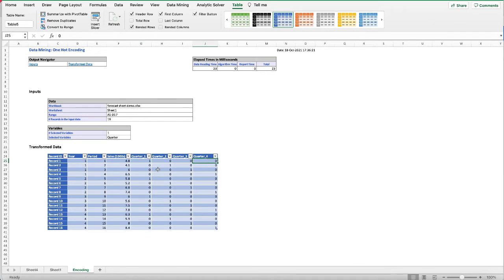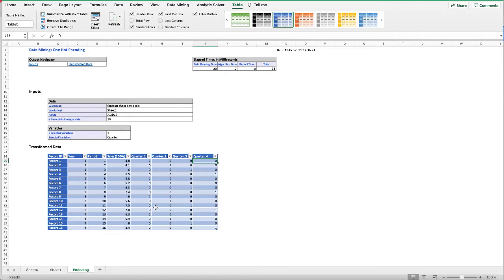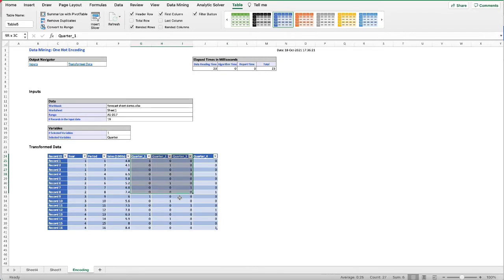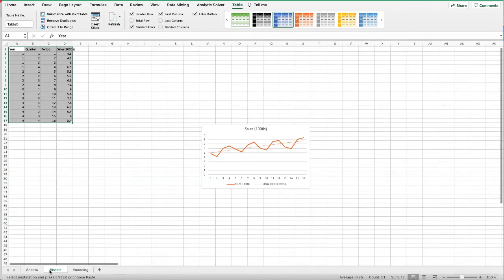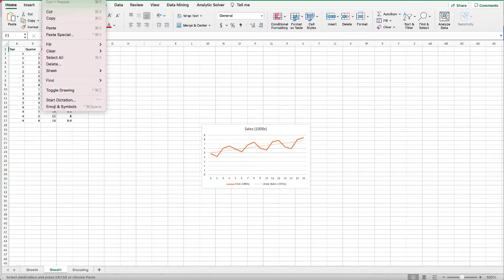In previous videos we talked about when we have k categories in the categorical variable, we only need k minus one dummy variables. That is to prevent the problem of multi-colinearity. Multi-colinearity refers to correlation between independent variables. If we have a lot of correlation between the independent variables it will cause bias to our model and cause model overfit. So we want to only take three of these four quarters. We can just take any one. For this demonstration we'll take quarters one to three, that is to use quarter four as the reference variable. We copy this and paste it into our worksheet.